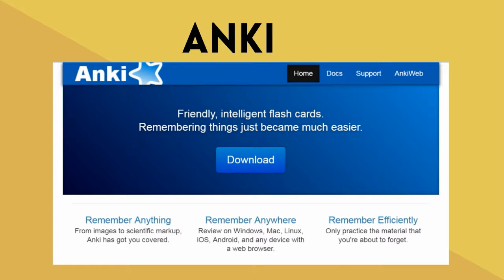Anki. This takes reviewing with note cards to the next level. It applies spaced repetition to review note cards. As you go through your note cards, it ranks your answers, and the next time you review, Anki will ask you the ones you missed more often than the ones you got correct. This method greatly improves recall and is really helpful for learning foreign languages.